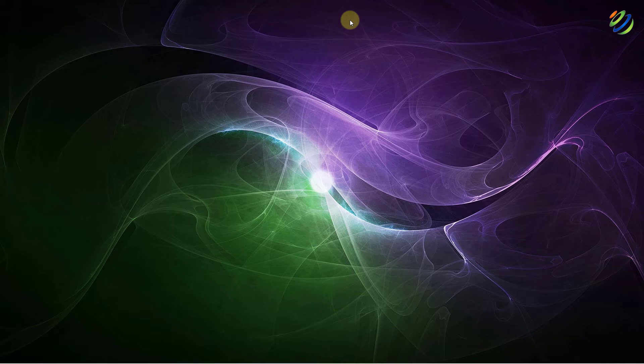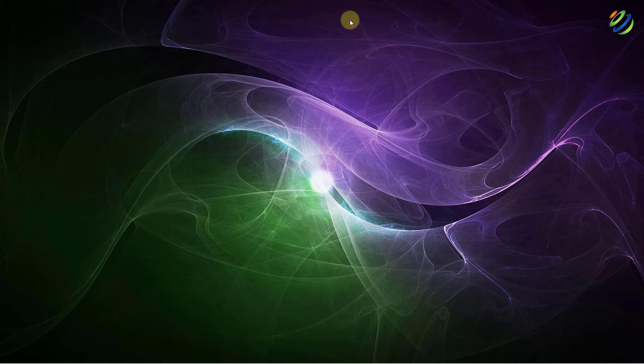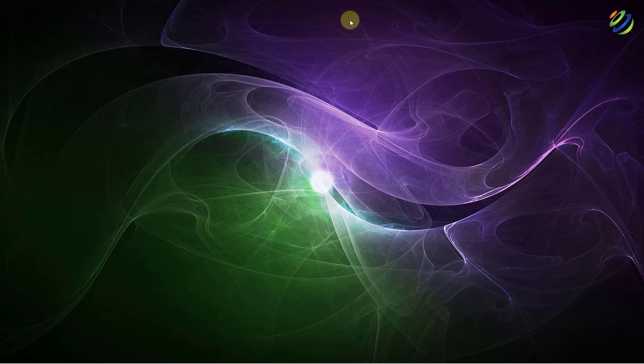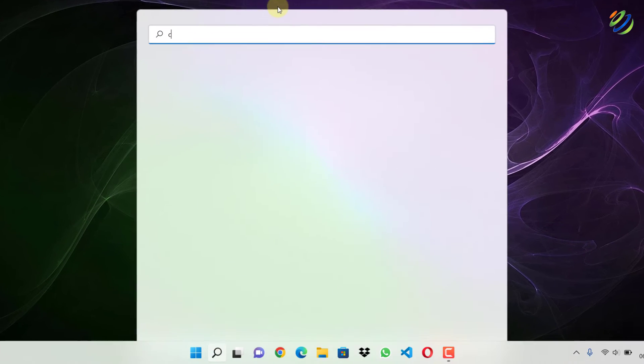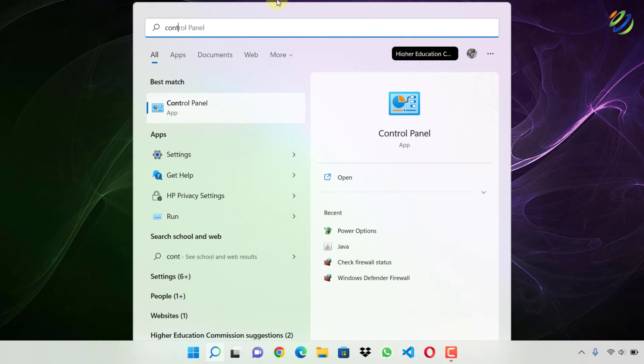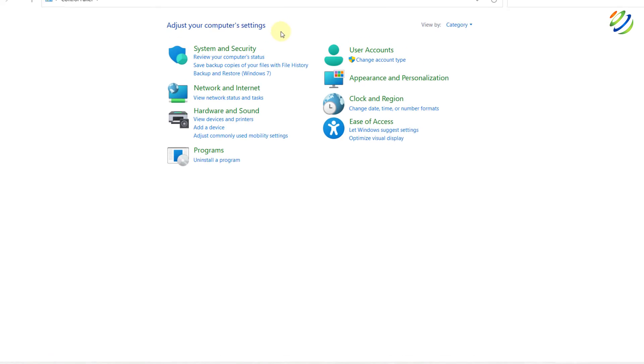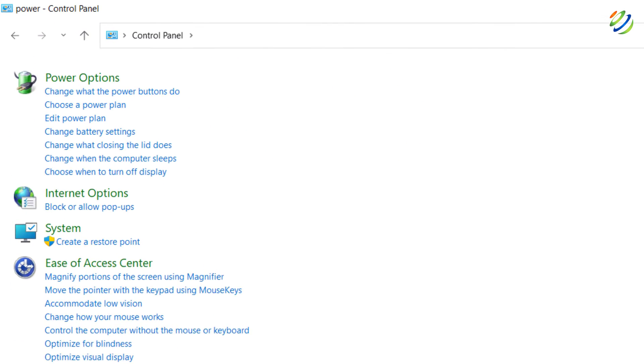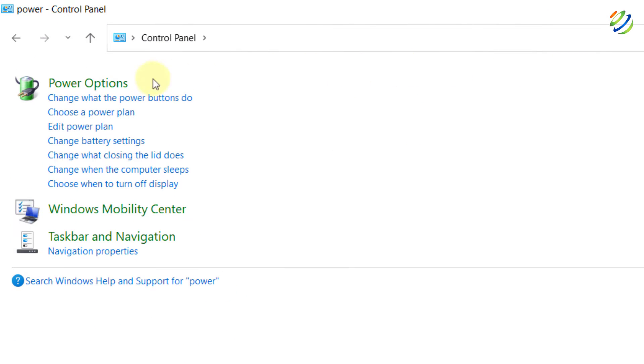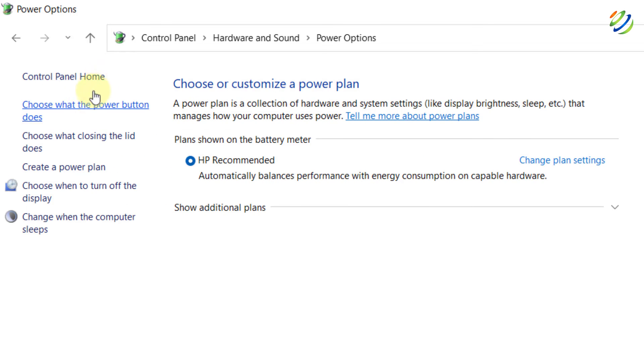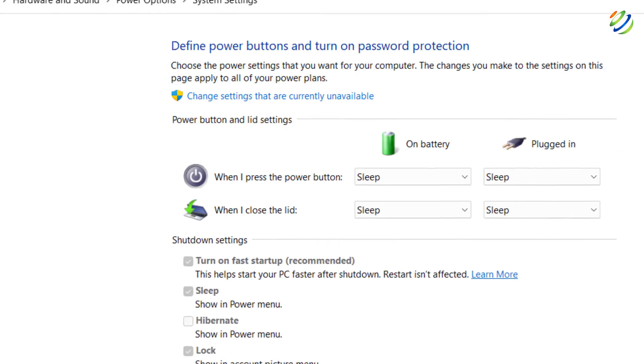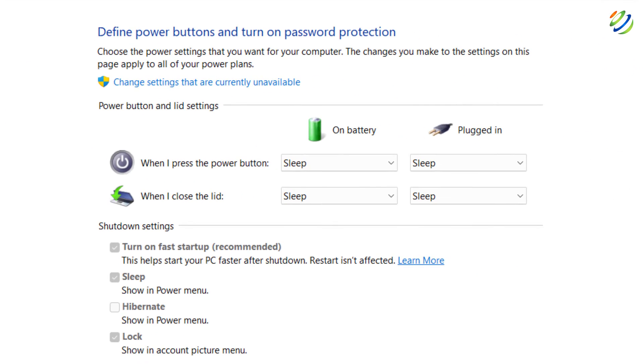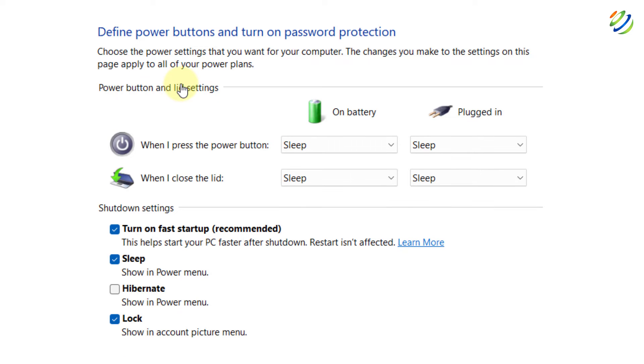If you are using the fast startup feature on your laptop, it might be preventing your Windows operating system from detecting the hardware changes when it boots up. So for that purpose, we can get rid of this problem. Open the control panel of your Windows 11 and then search for power. Here it is. I'll just click on power option and from here I'll click on choose what the power button does.